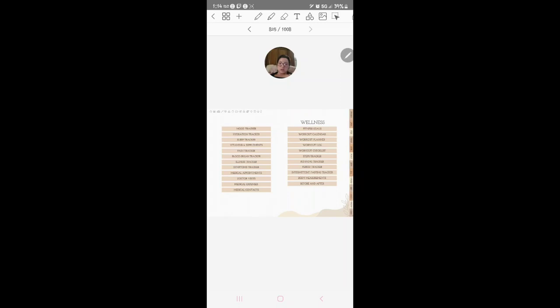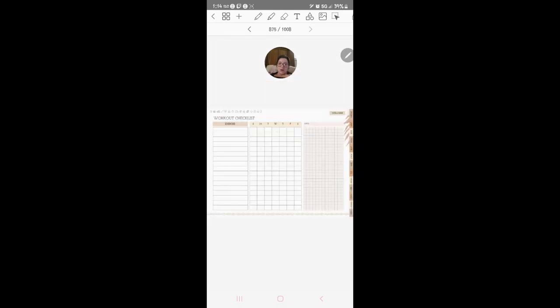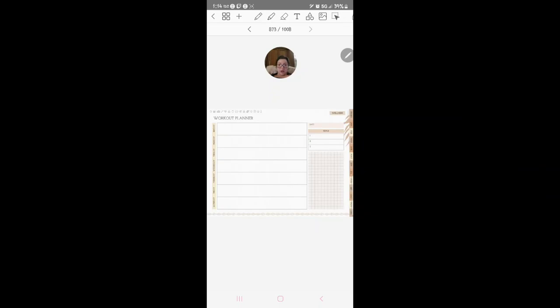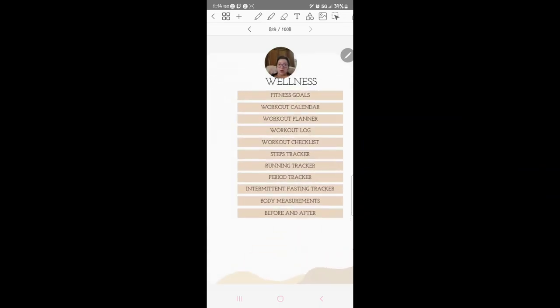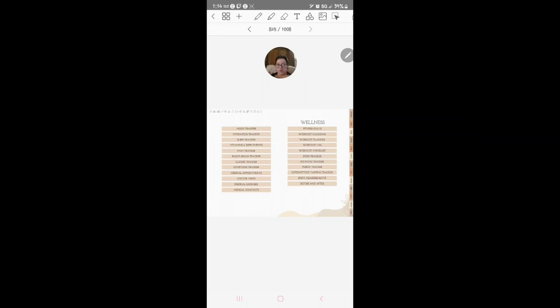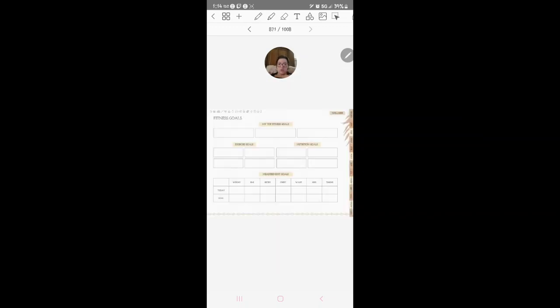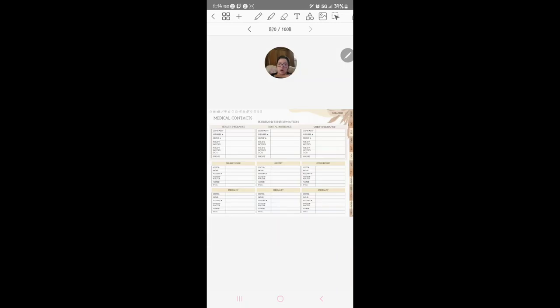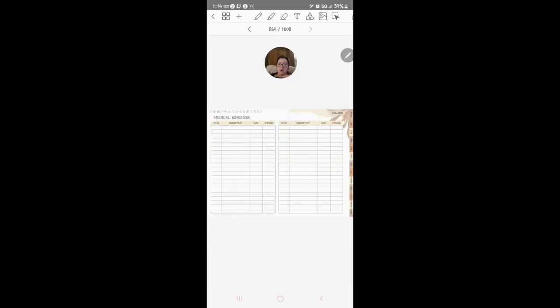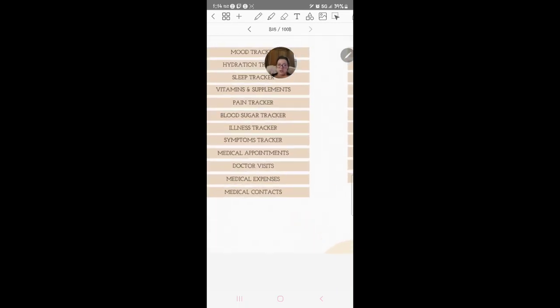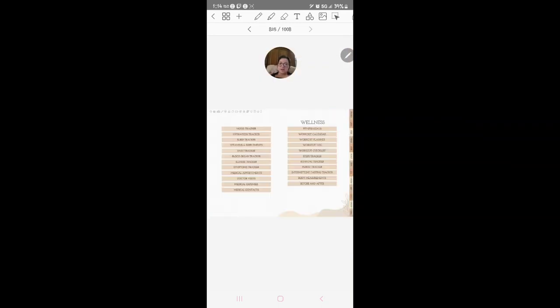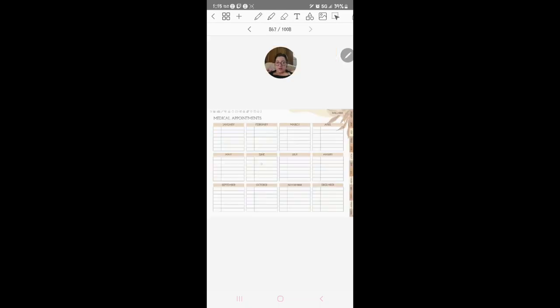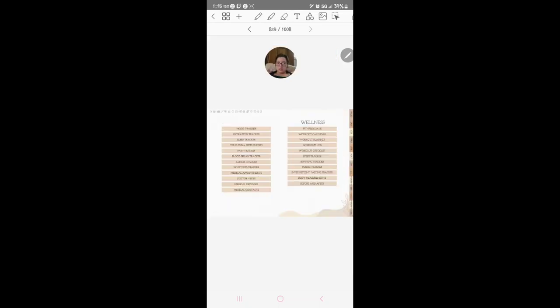Workout checklist, you've got workout planner, what days you're going to work out, workout calendar, you could put workouts on there. Fitness goals, your fitness goals, your medical contacts, your medical expenses.